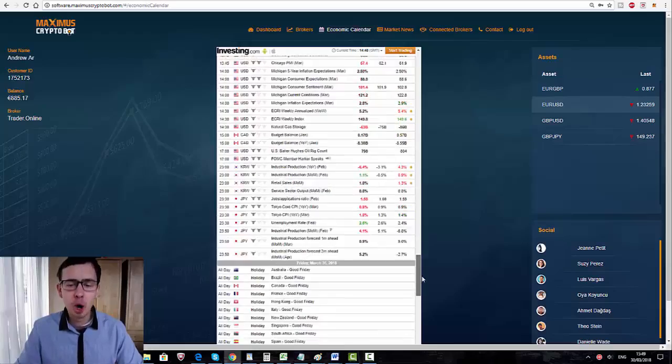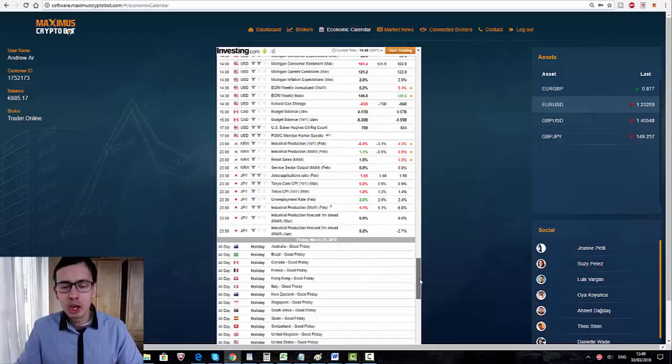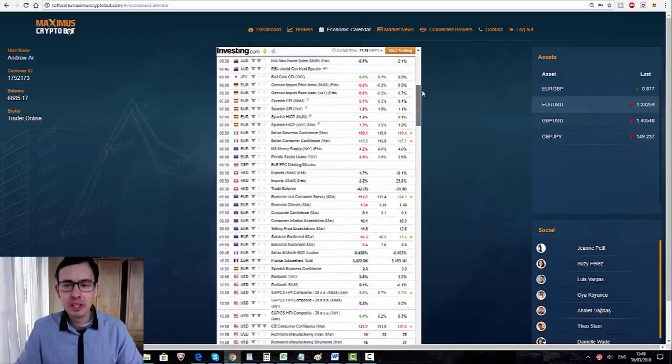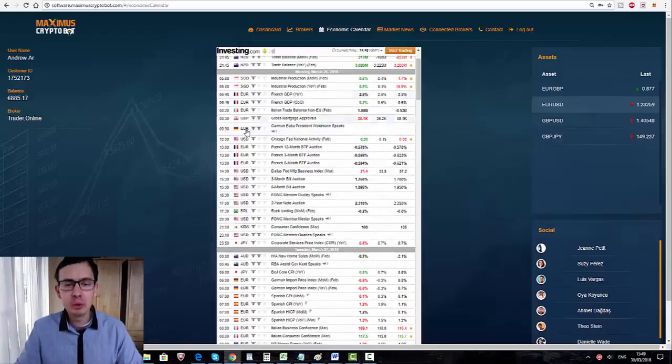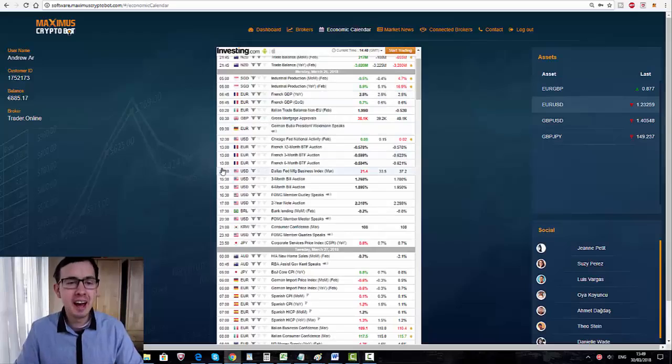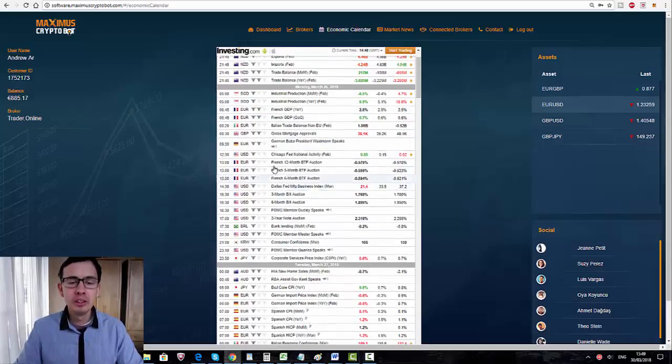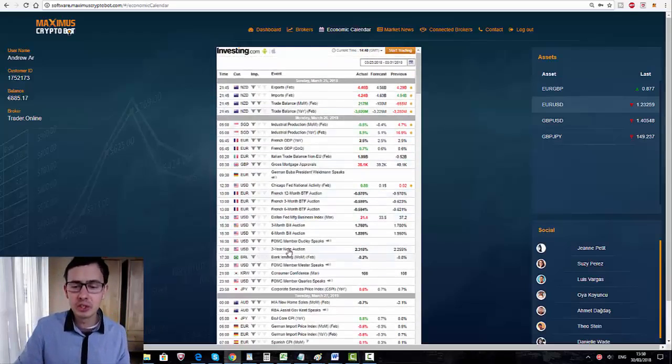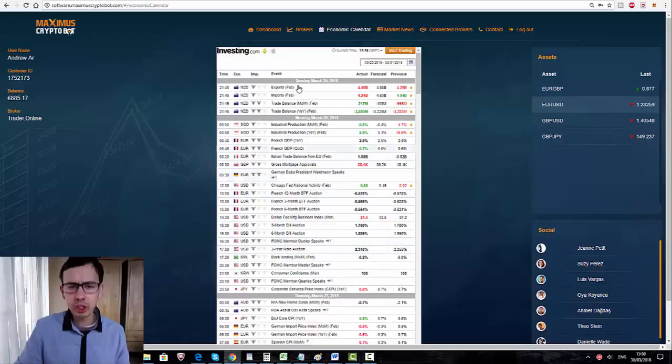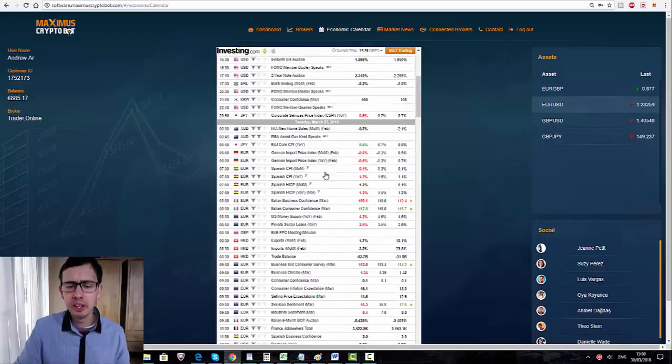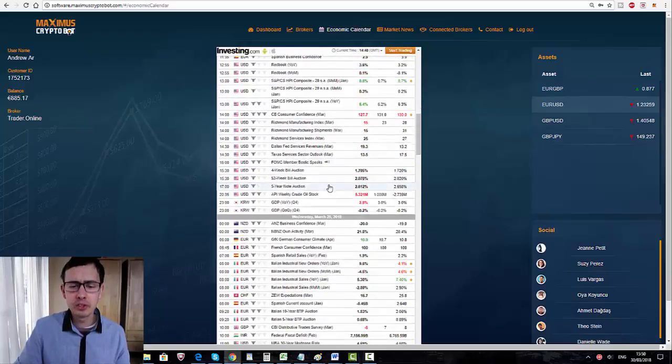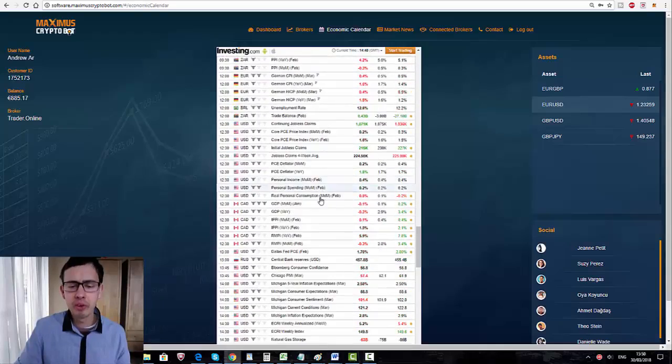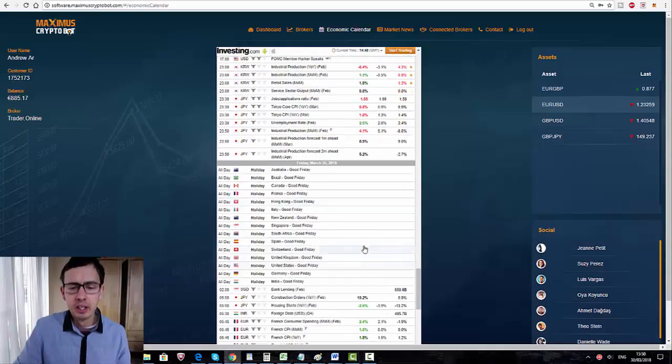This is the widget from investing.com. This is a live economic calendar that provides us with these fundamental news releases and the time when these news releases will be released. As we can see, this is from last Sunday, Monday, Tuesday, Wednesday. Today, for example, is Friday.